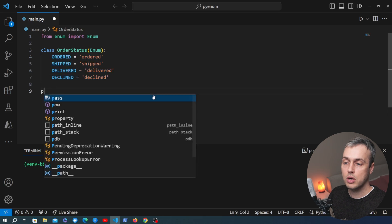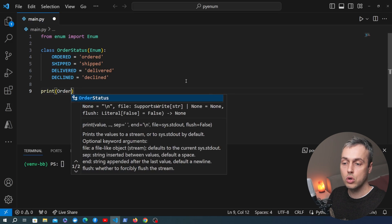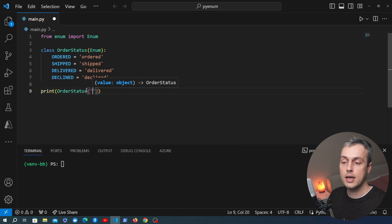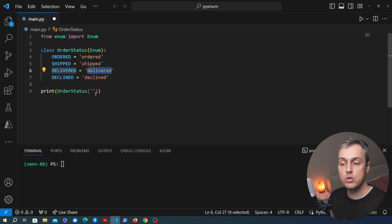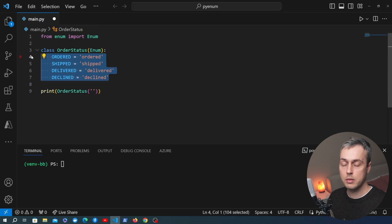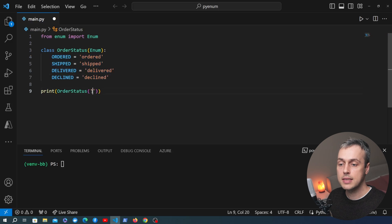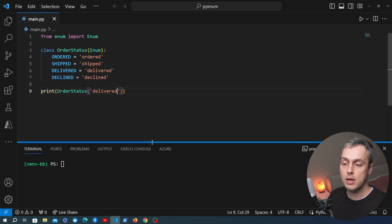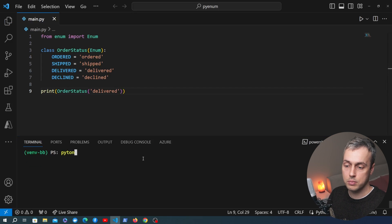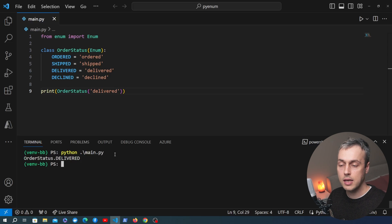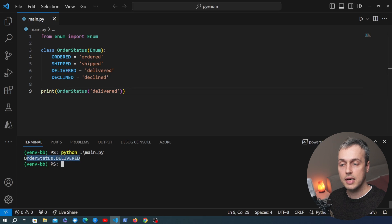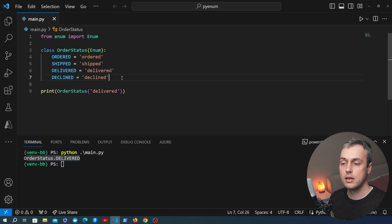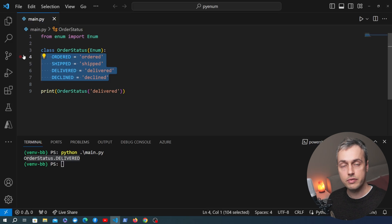Below the enum definition I'm going to add a print statement. Let's say we want to look at an order status of delivered. We need to instantiate the enum and pass the string value that we want to use, and that has to be something available as one of the members of that enum. I'm going to pass in 'delivered' and then execute this program in the terminal with python main.py. You can see the output — we have the order status.delivered field being printed out.